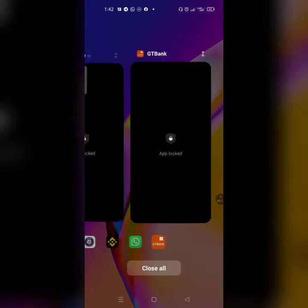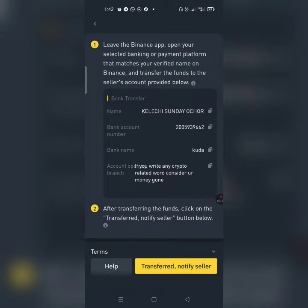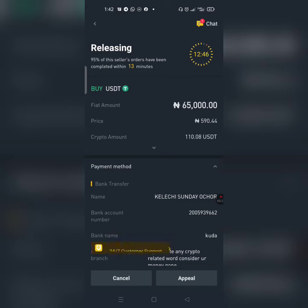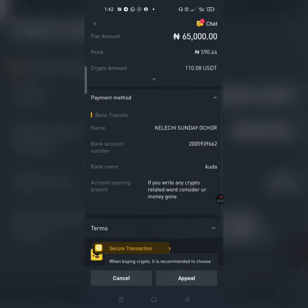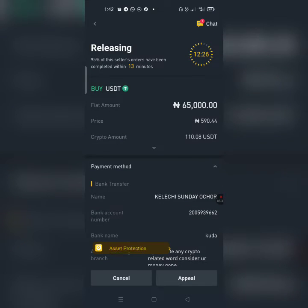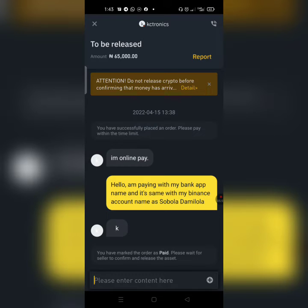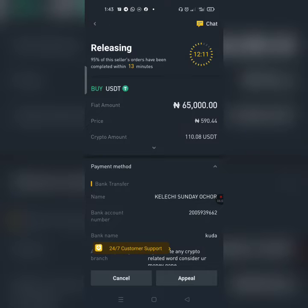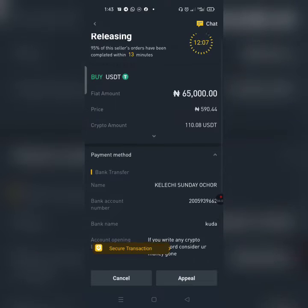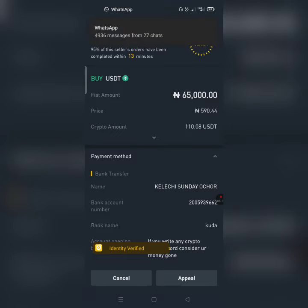Now I've done the transfer, so I'll head back to Binance and confirm. Click on 'Transfer — Notify Seller'. The seller now has about 13 minutes to release the crypto to my account. Stay on this page — don't leave it. When they approve, you'll see the timer. The seller has already replied — he said 'okay.' So let me go back and wait for the money to be released, then I'll send it to my 86fb account.